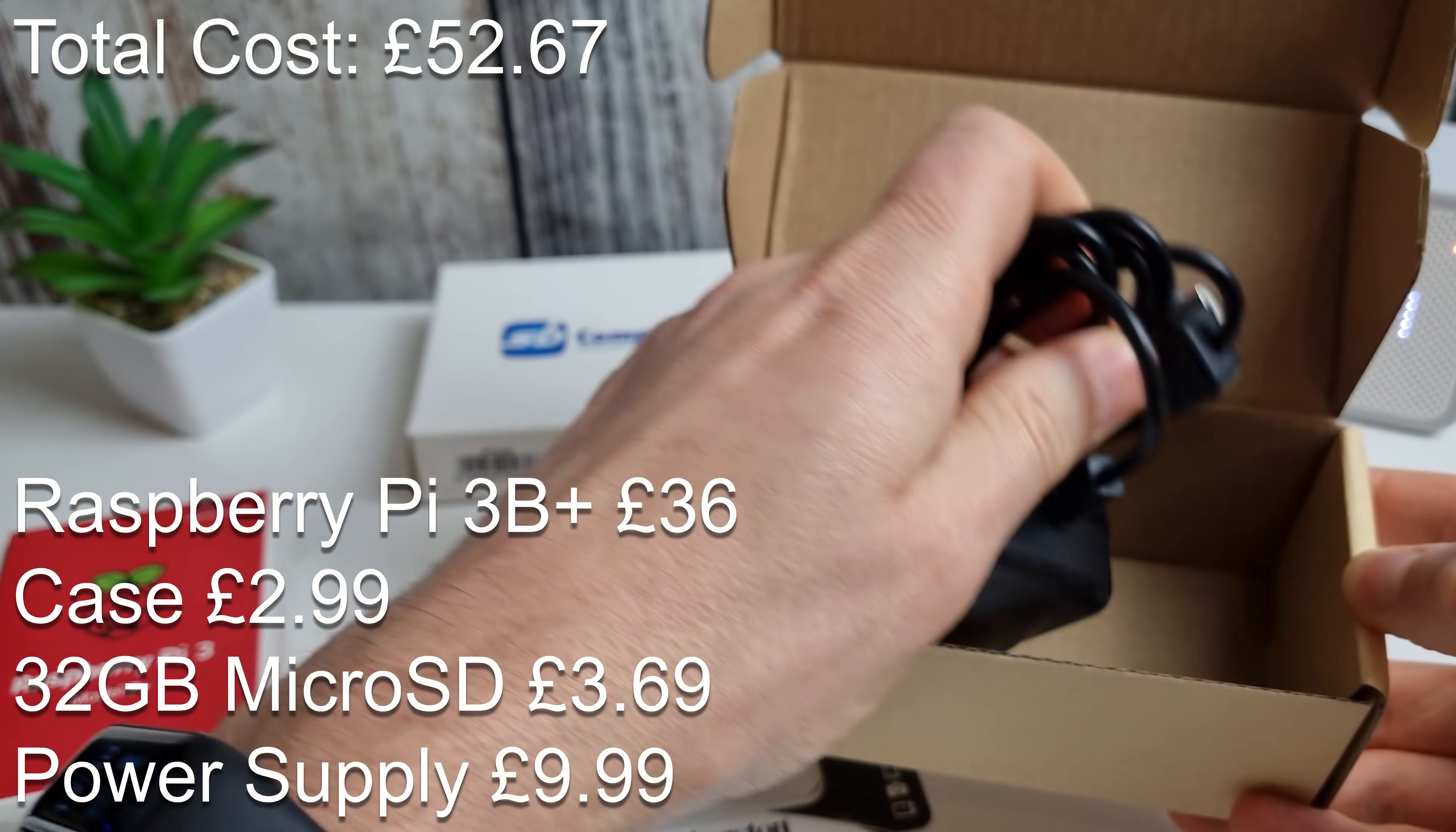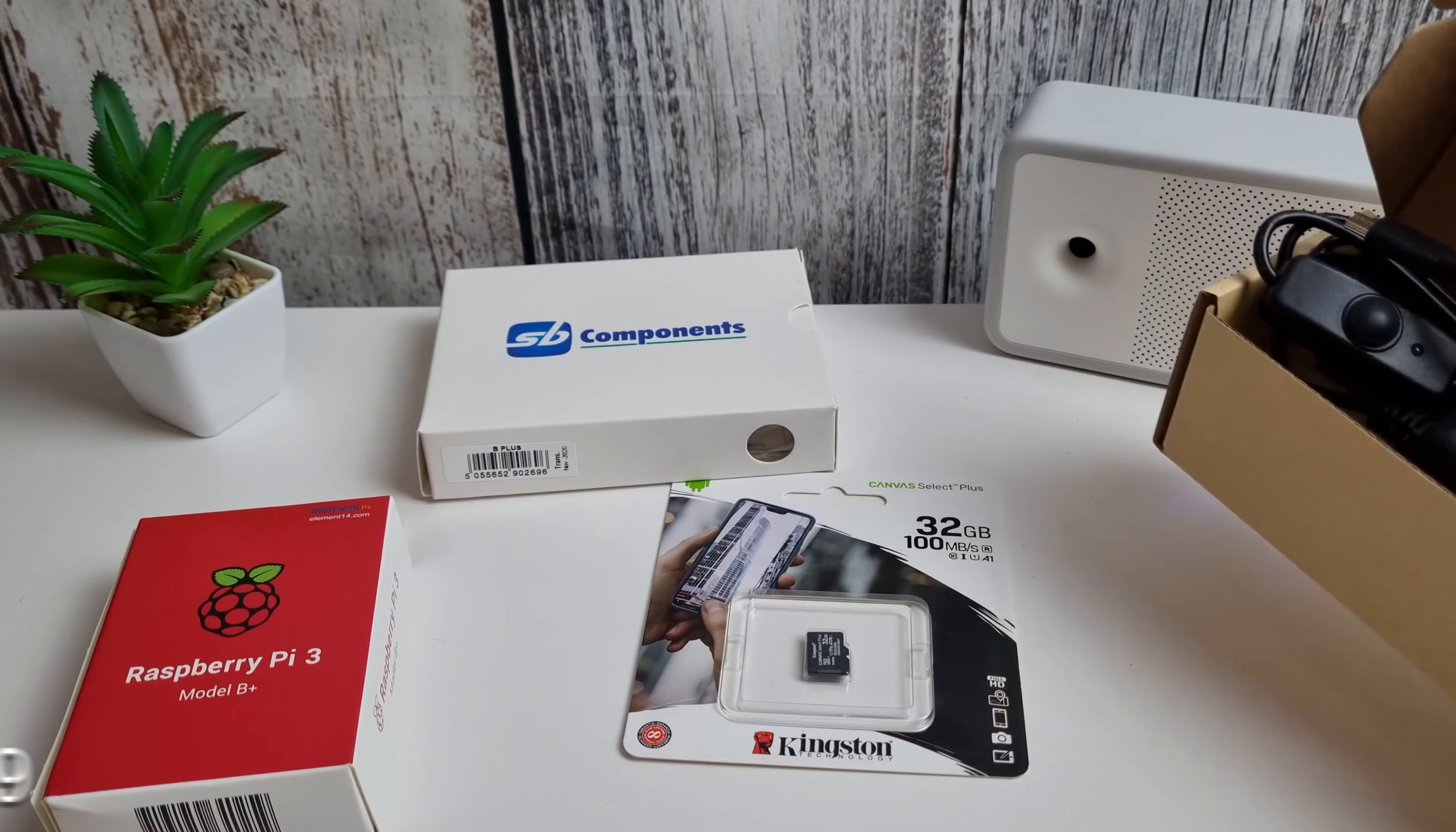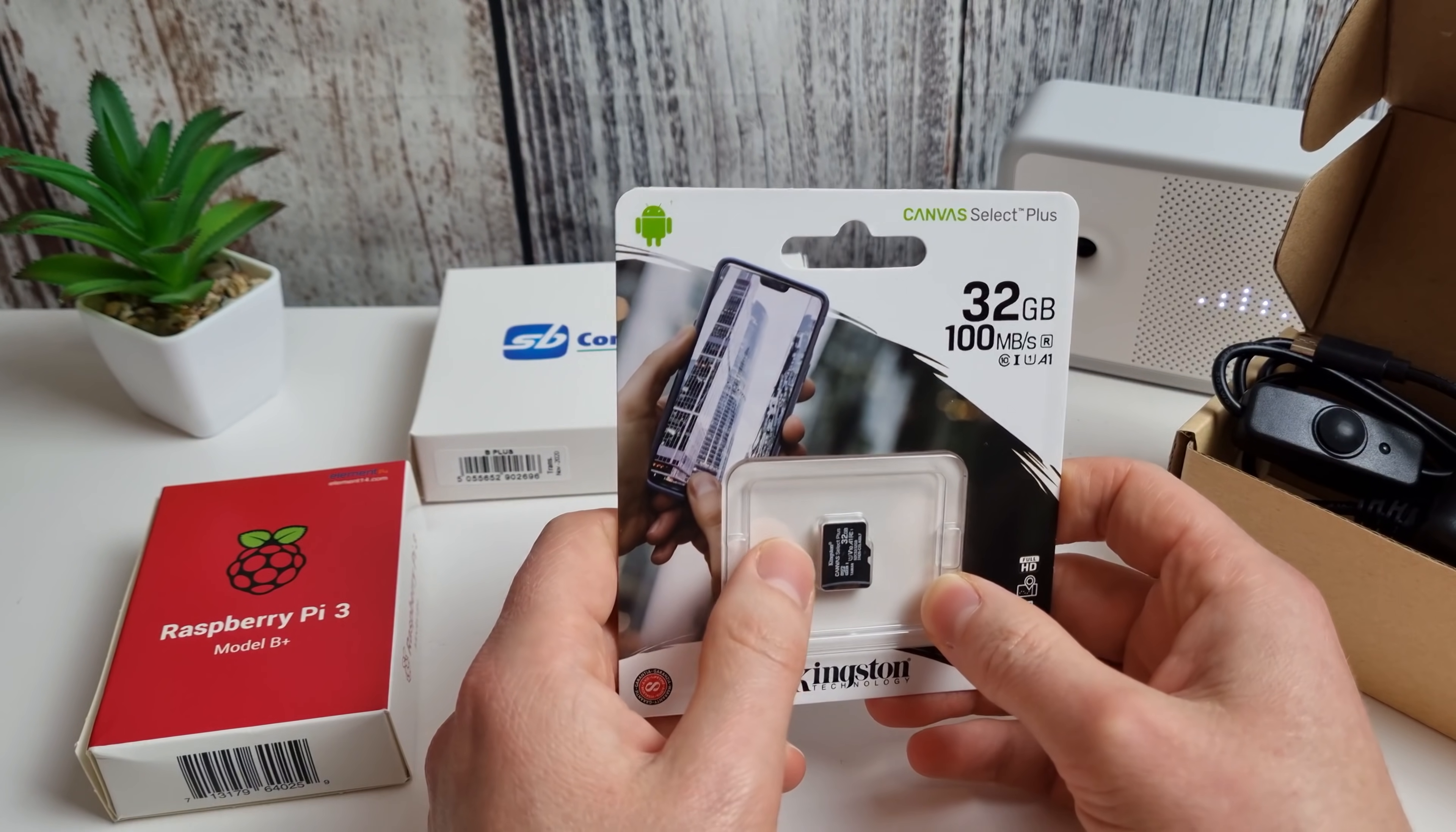Now it's worth spending a bit extra on a decent power supply. This one here has an on-off switch and it also provides up to 3 amps as you can see. I've put Amazon affiliate links to all of these components in the description below if you want to pick up the same spec that I've got here.